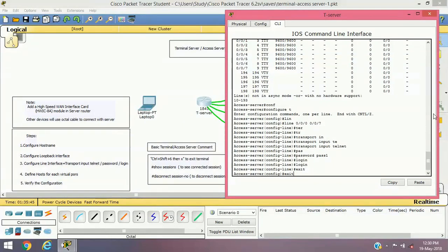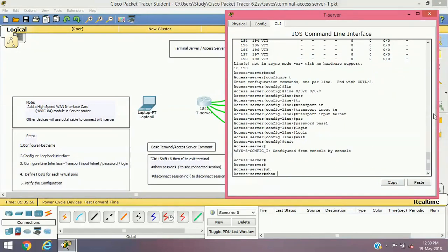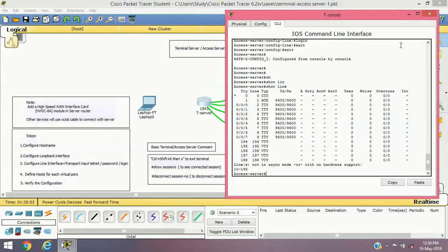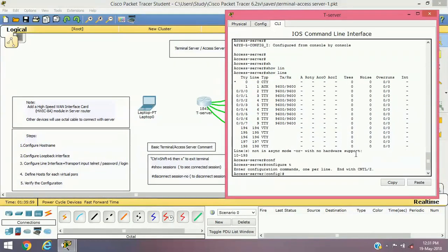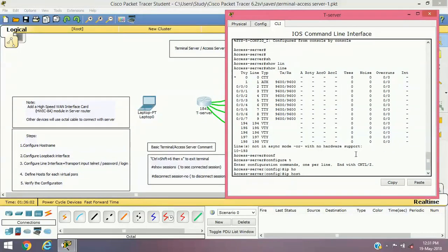The next step is very important — we'll have to add a logical hostname for each device. Let's verify the port numbers first using the 'line' command. In configure terminal, 'ip host' is the command to add a logical hostname. So 'ip host R1' will be the logical hostname for the first device, connecting through port 2002 — that is 2000 plus line number 2 — with IP address 10.10.10.10, which we assigned to our loopback interface.